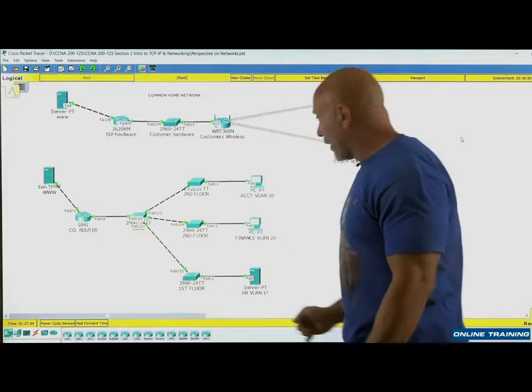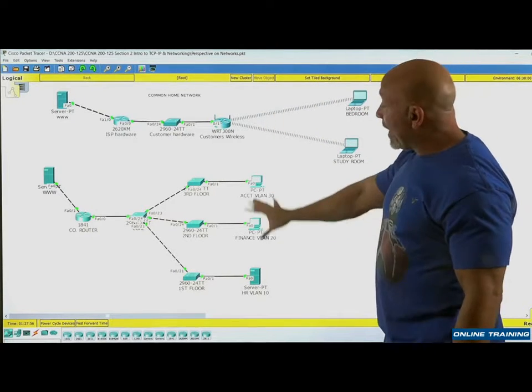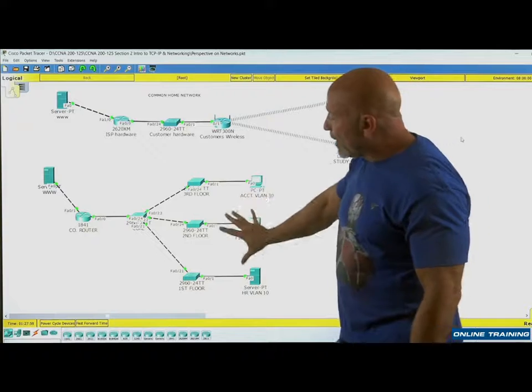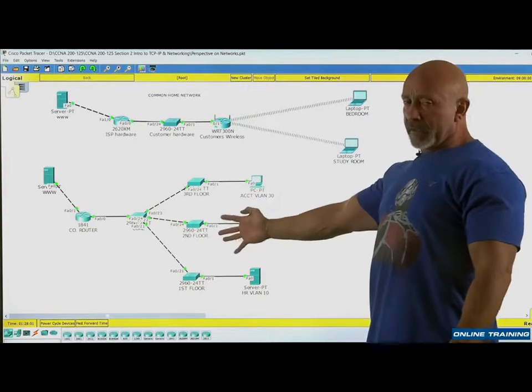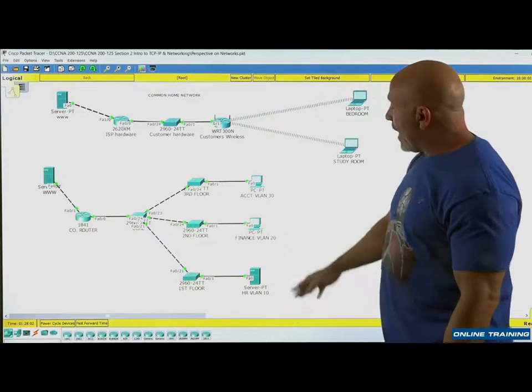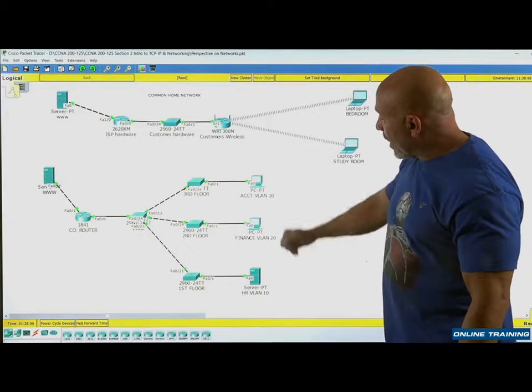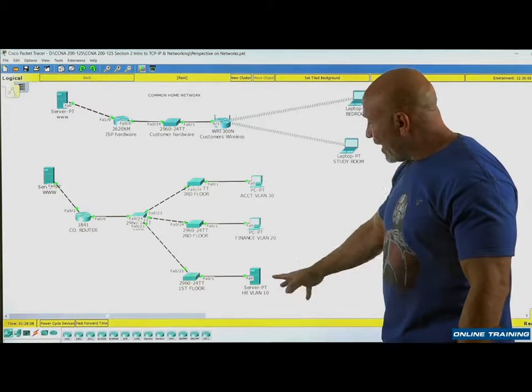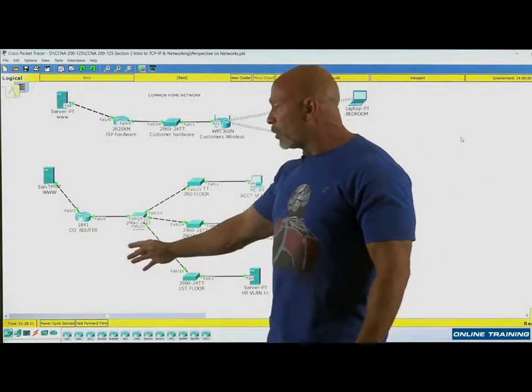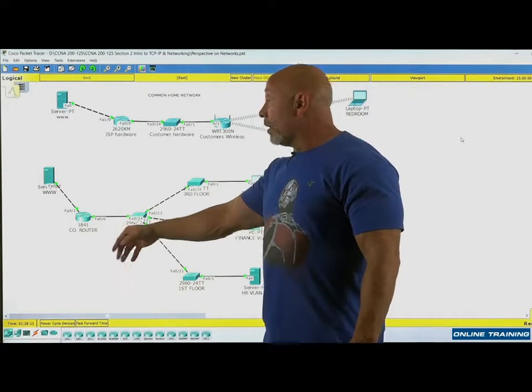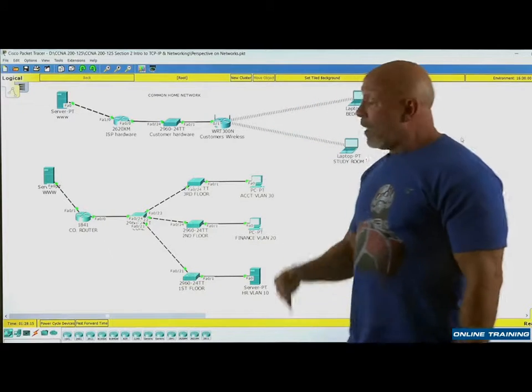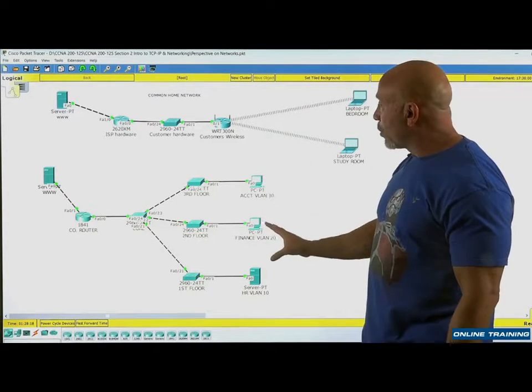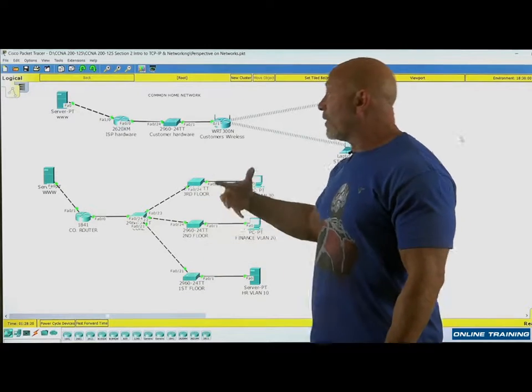And here we have a business. You have the third floor, the second floor, the first floor, and it's all being laid out. We have the accounting department, the finance department, and the HR department. We also have the company router and of course to get out to the internet. The difference here is that we have more different types of equipment but also different types of configurations.